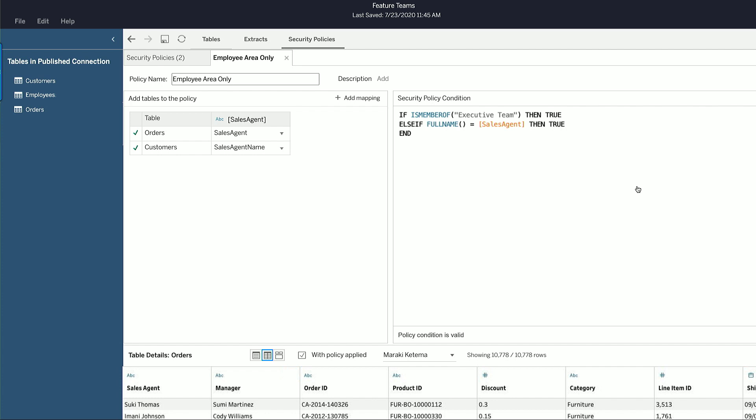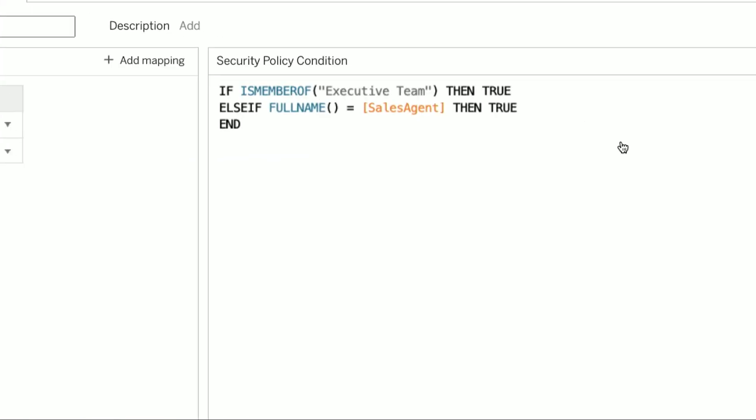Defining and debugging your security policies is easy. On the right, I can see the security policy expressed as a calculation, and it's evaluated for every row. Now, as it's currently defined, executives will be able to see all the data. Sales agents will only be able to see the rows associated with their names.